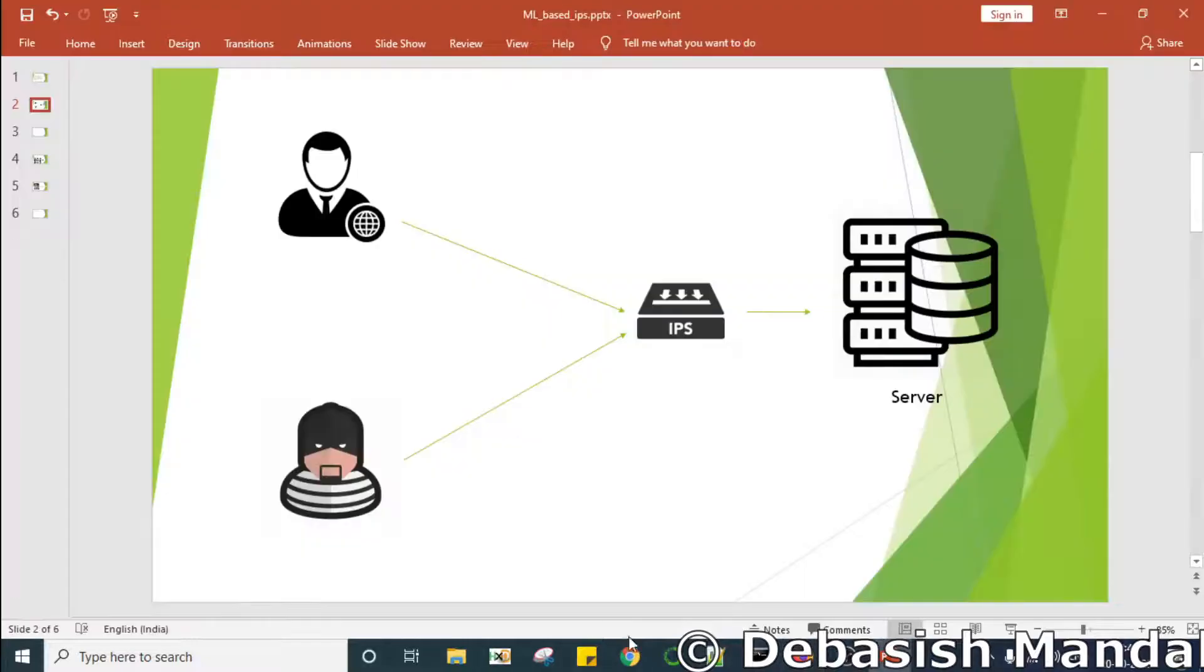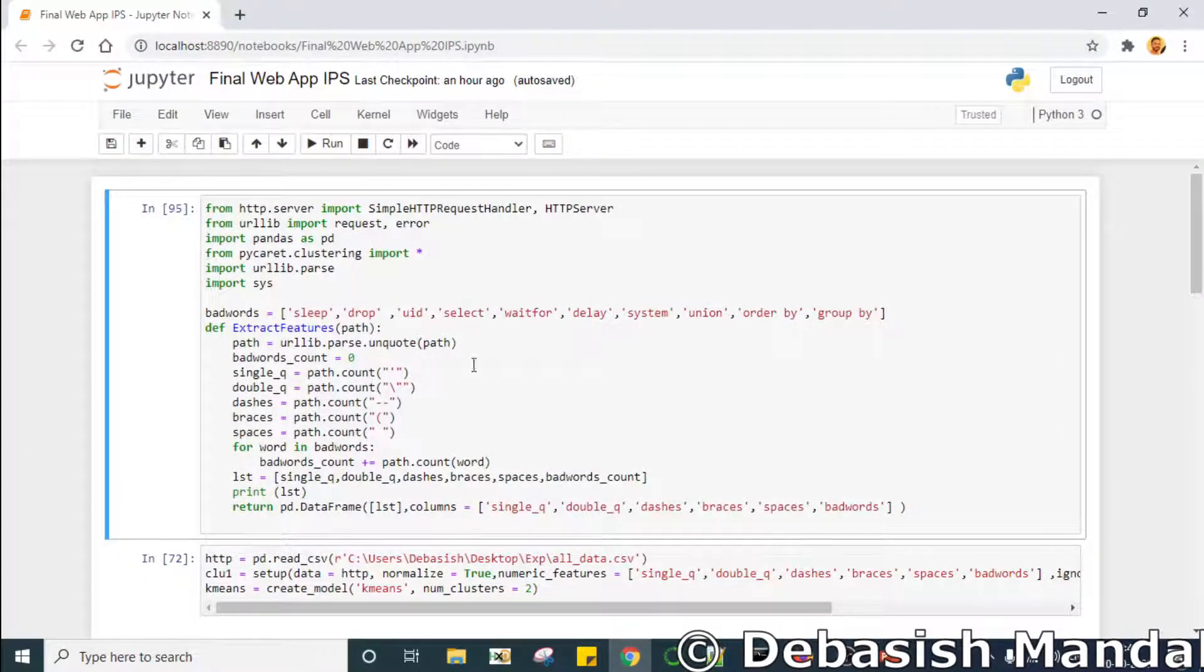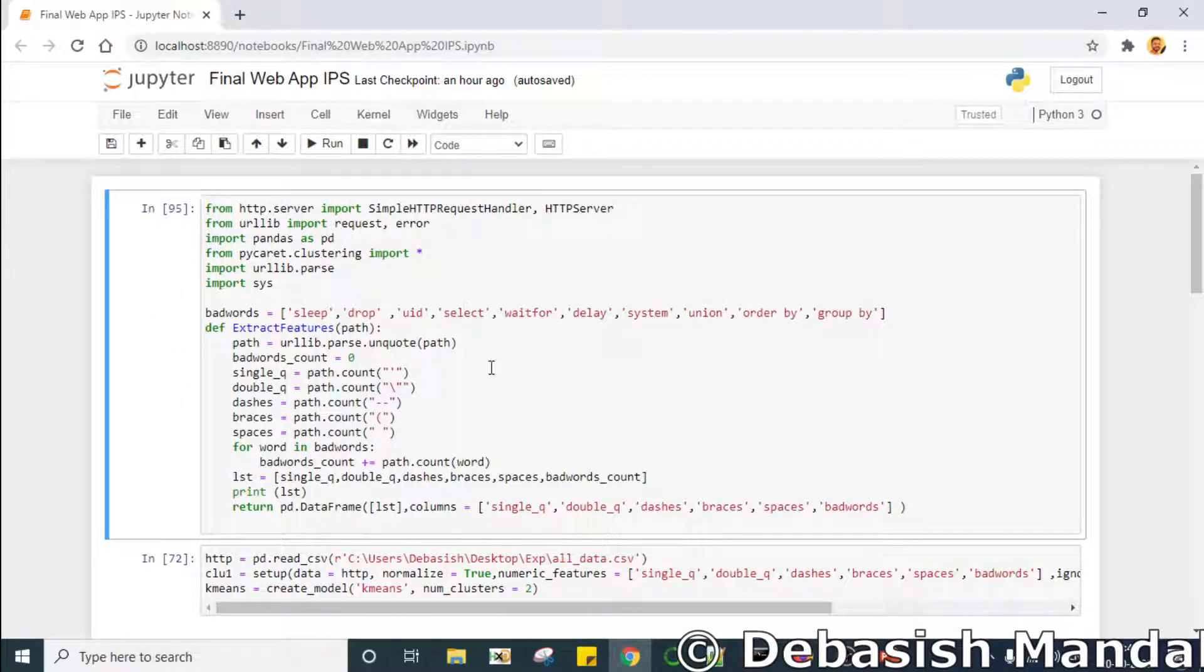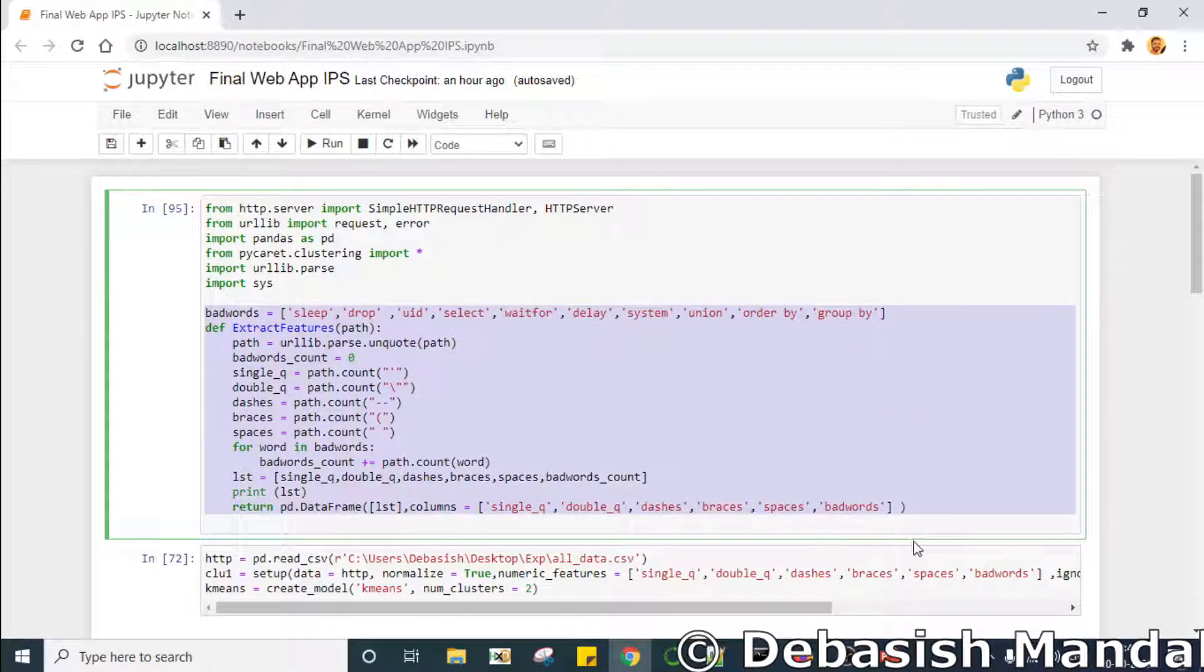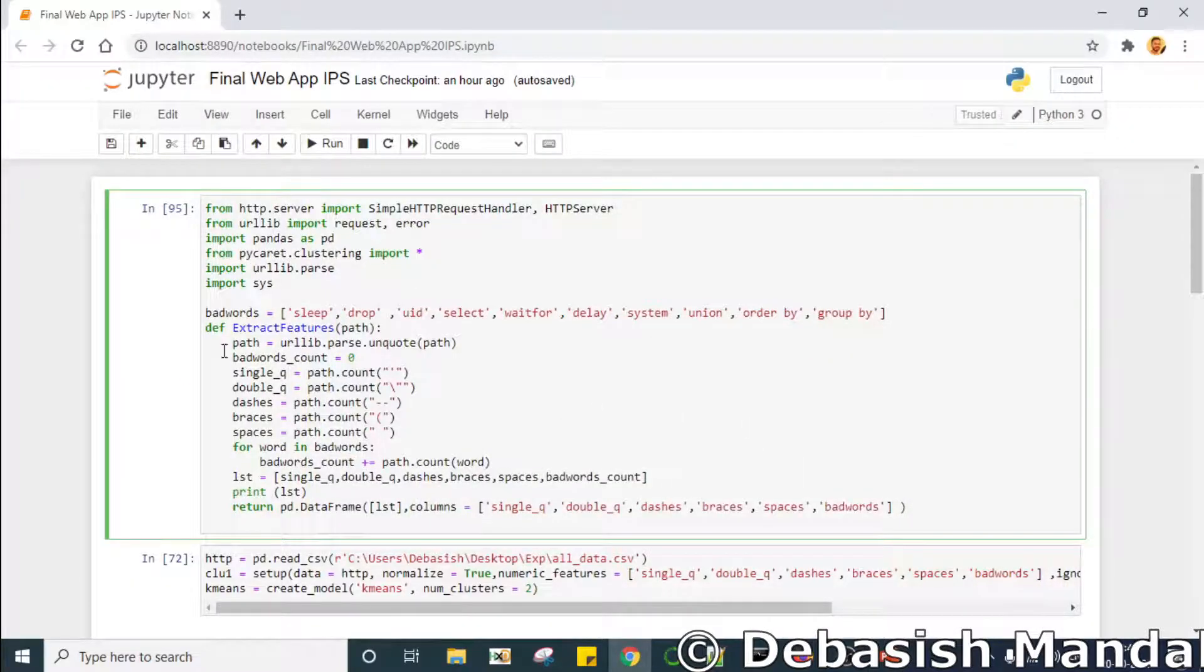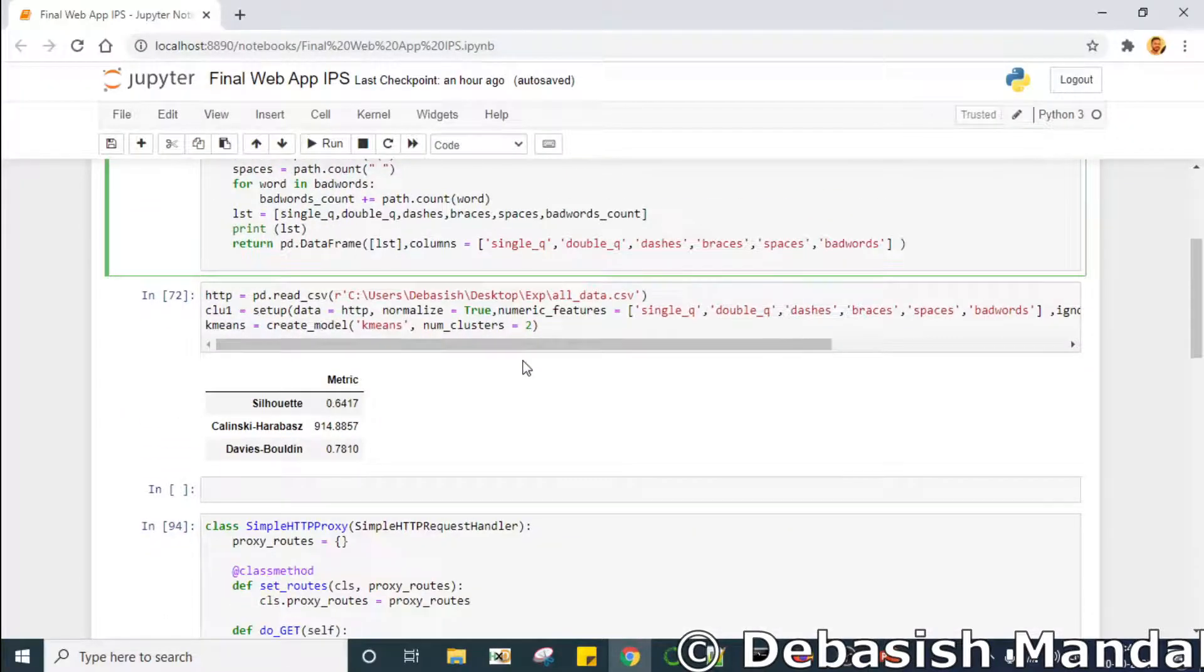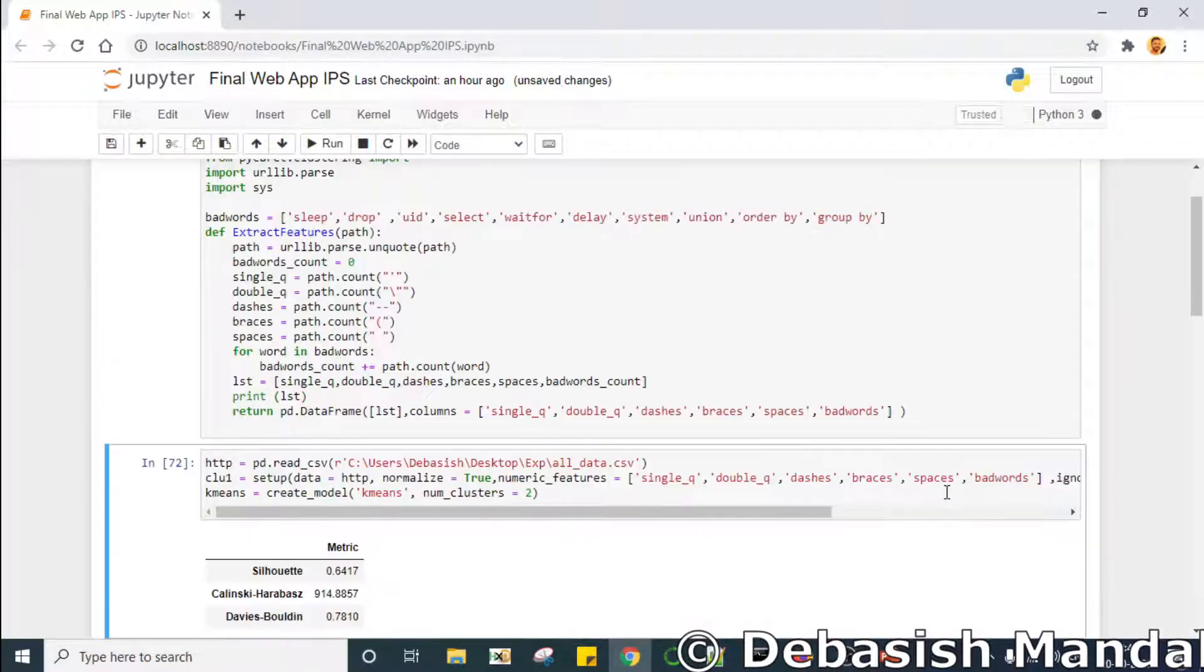As usual I'm going to use the Jupyter notebook and I have already created this notebook so I'm going to explain to you line by line. Since we have to extract the features from the HTTP request in real time, this code is responsible for doing that. We are going to extract features from the HTTP request that our IPS receives in real time. So this function is responsible for that. So we'll just go ahead and do that.